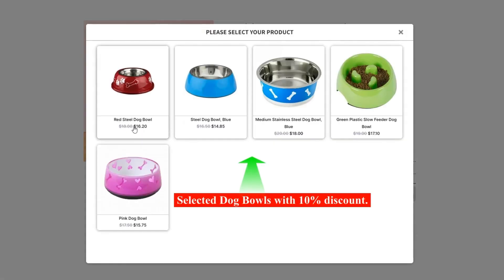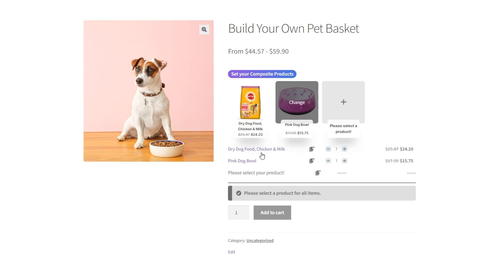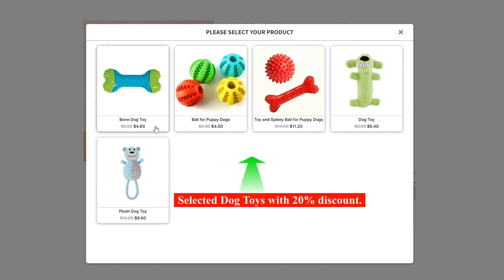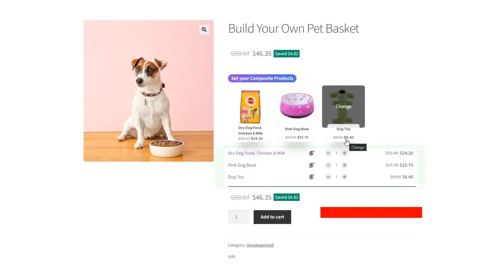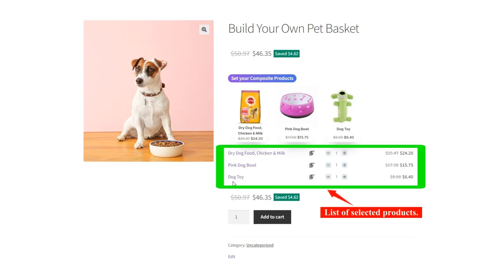In Item 2, you can see selected dog bowls with a 10% discount. In Item 3, you can see selected dog toys with a 20% discount. Now you can see a list of selected products and you can change the quantity of chosen products.